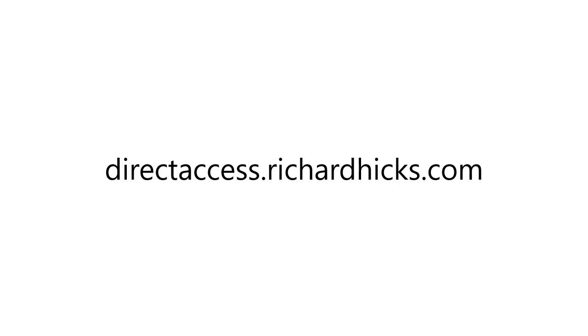If you'd like to learn more about Always On VPN, as well as other mobility and security solutions, visit my website at directaccess.richardhicks.com.